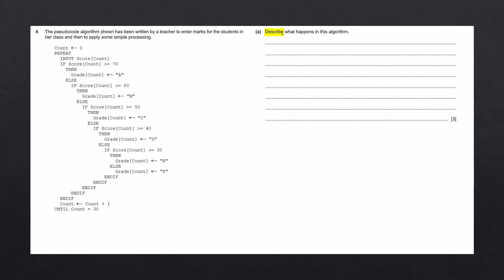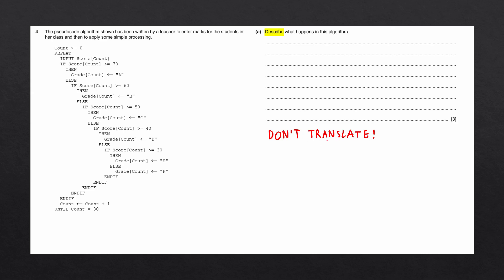When describing what happens in an algorithm, the main thing we don't want to do is describe what happens on each line. For example, we don't want to say: a count variable is initialized to zero, a repeat loop is started, a value is then input into an array. We wouldn't get any marks for effectively translating each line of pseudocode into English. We need to describe what this algorithm accomplishes and how it does it.